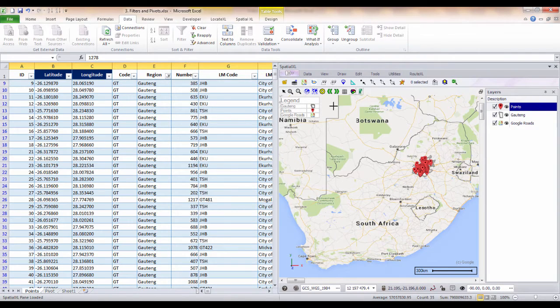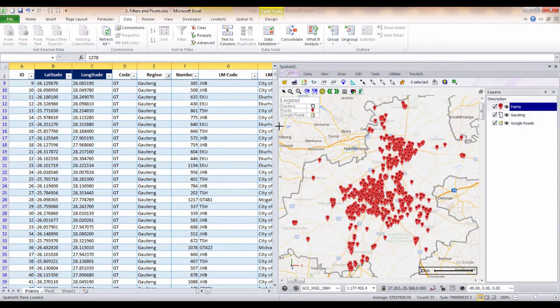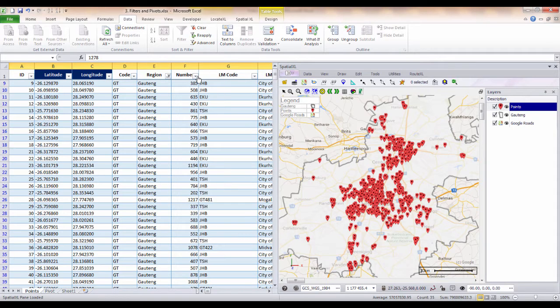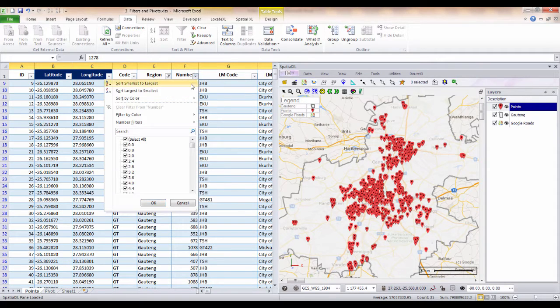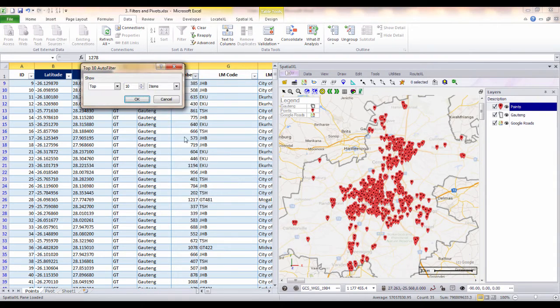We can quickly zoom to this area using the map navigation tools. We could then further filter this selection to show either a type of store or facility or by number to show, for example, points with high volume or revenue.